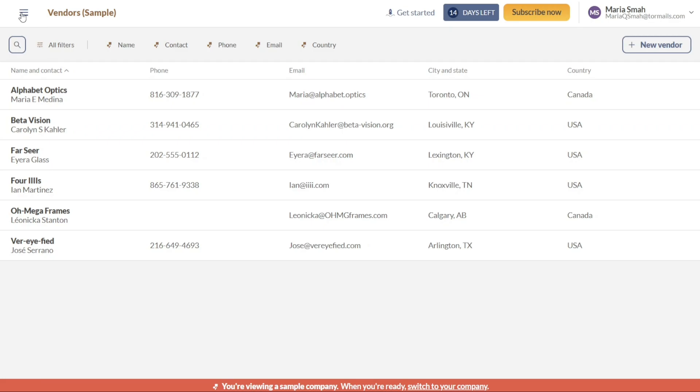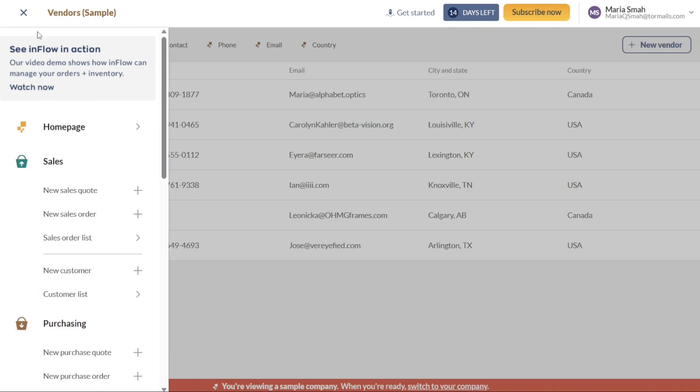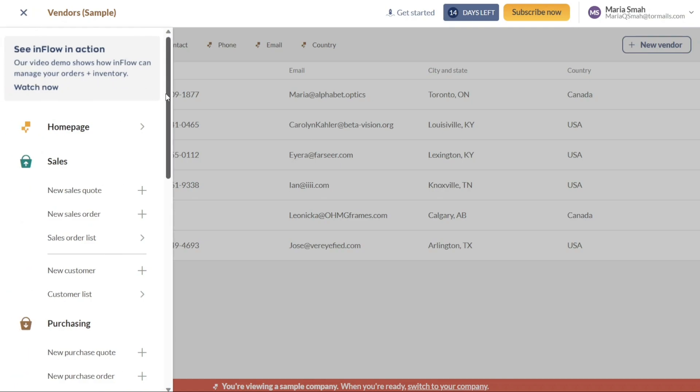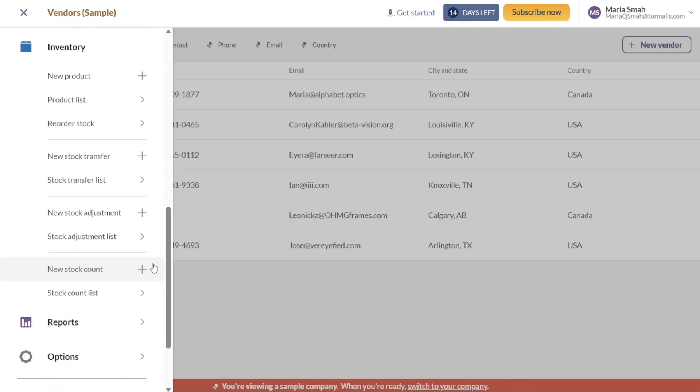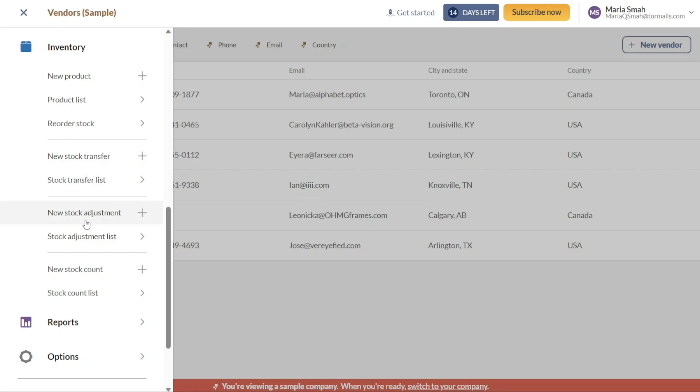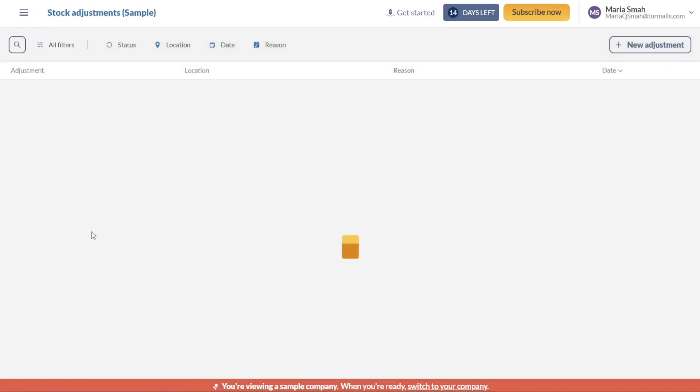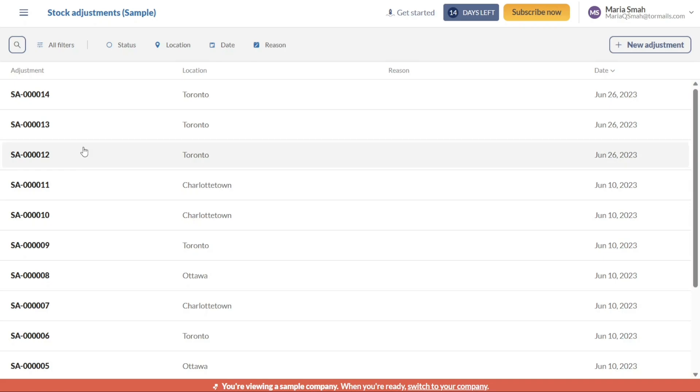The Inventory tab allows you to manage your inventory-related tasks efficiently. Within this tab, you can access various functions such as adding new products, viewing the product list, monitoring recorder stock levels, initiating stock transfers, reviewing the stock transfer list, and making stock adjustments. These features empower you to maintain accurate inventory records and ensure optimal stock management.